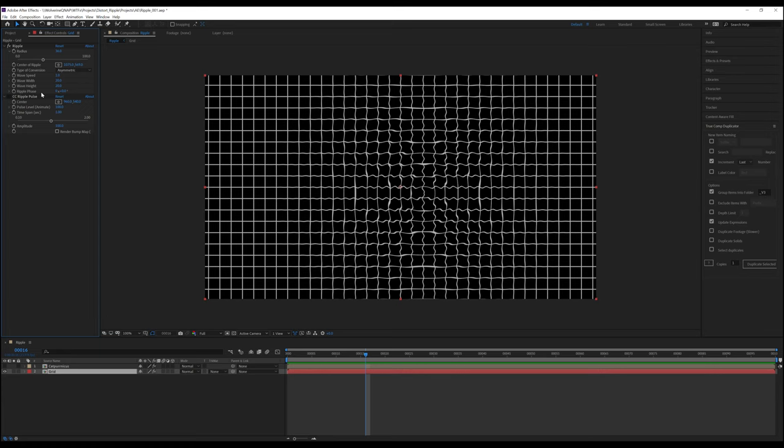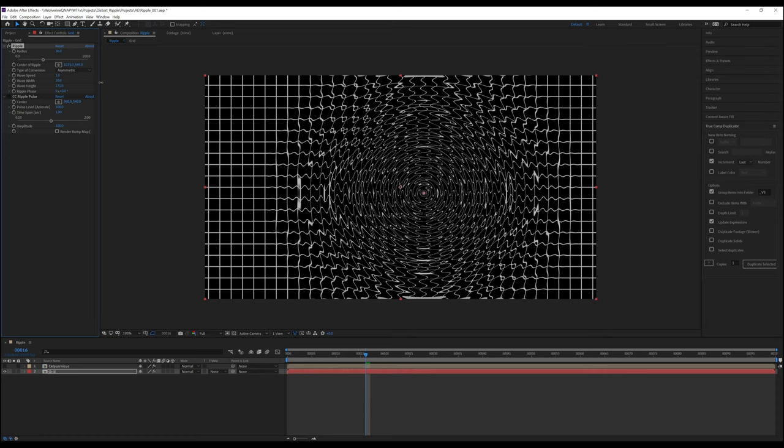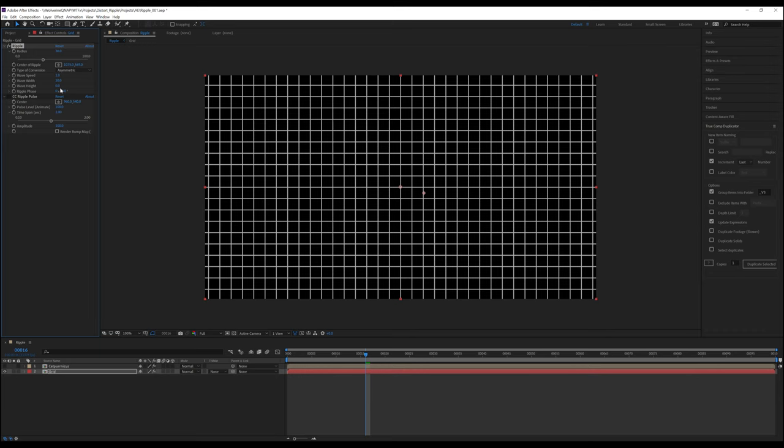Wave height is how tall the ripple waves will be. The higher the number goes, the more distortion there is. That also means that the smaller the number goes, the smaller the distortion is until you hit zero.